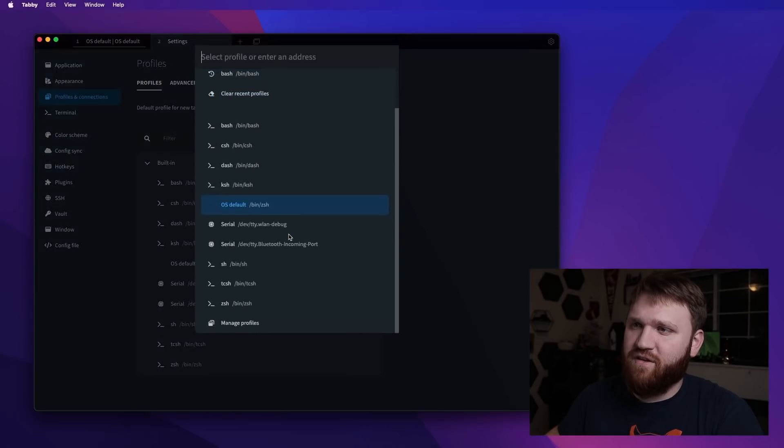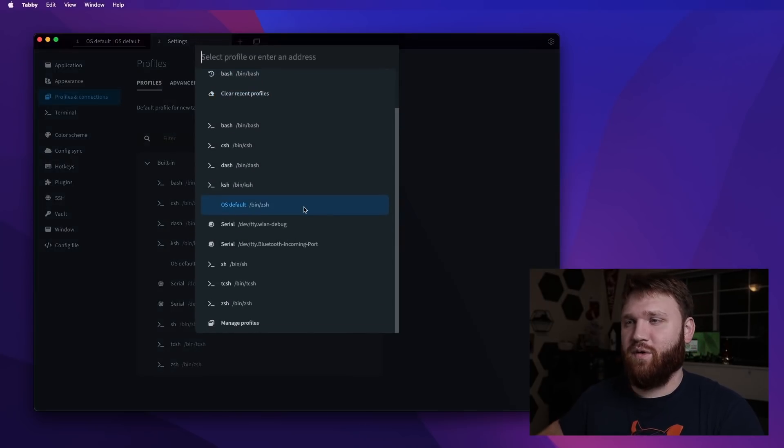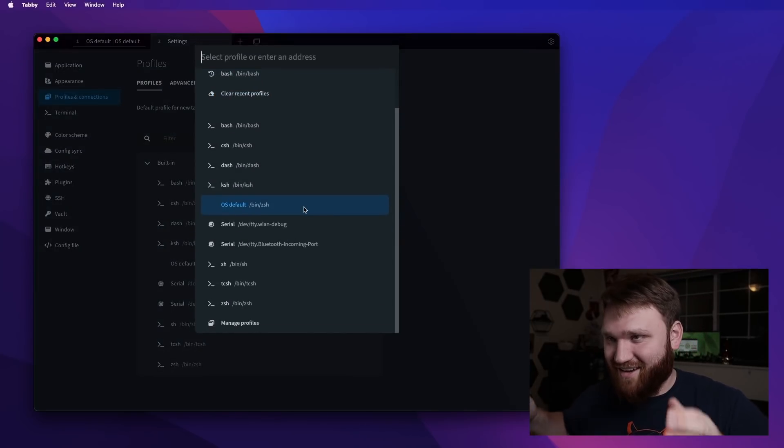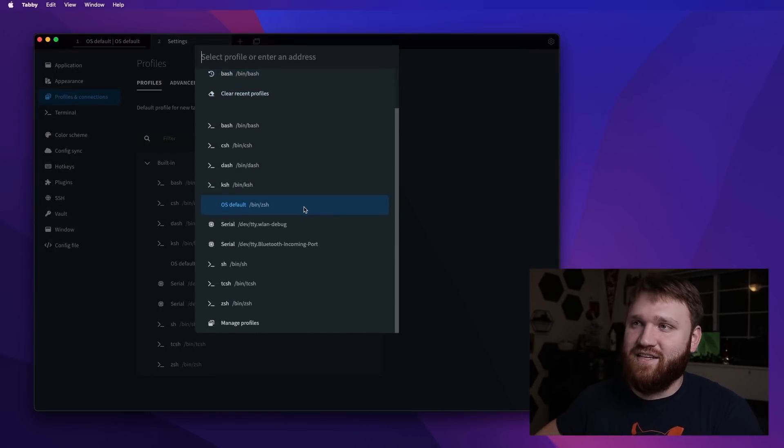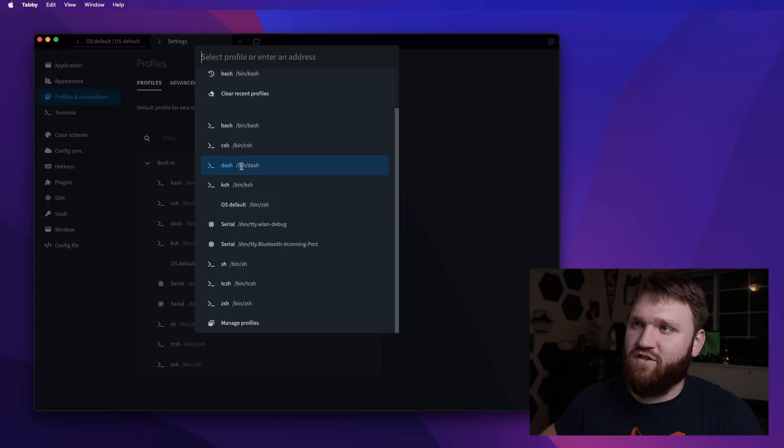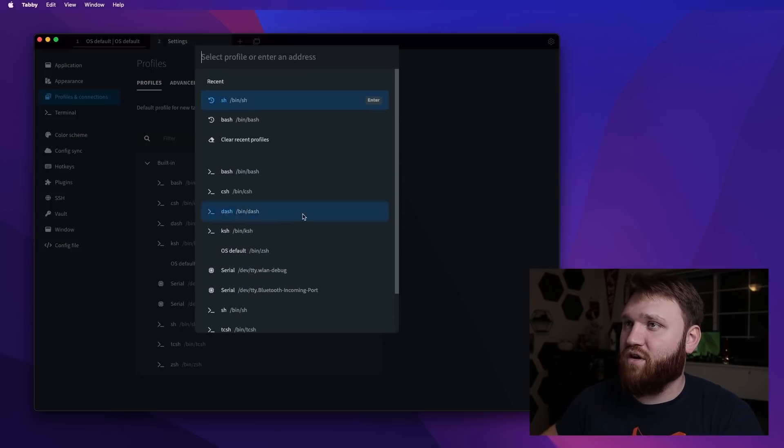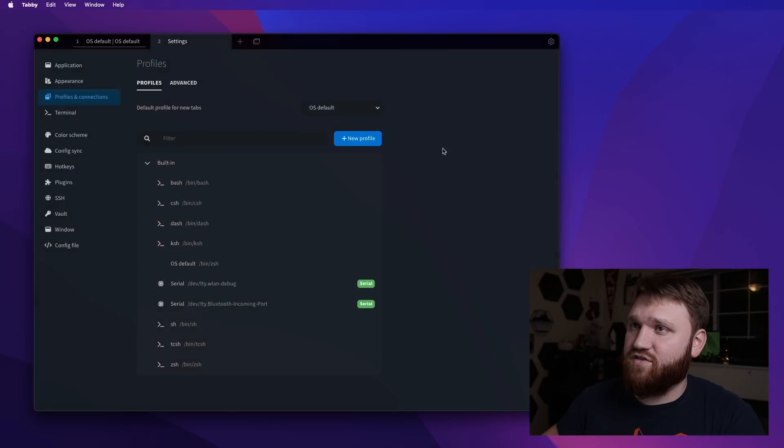Here you can see all the different things that you could do, all the different terminal emulating instances you can log into. We have dash, bash, ZSH and more, but I want an SSH.